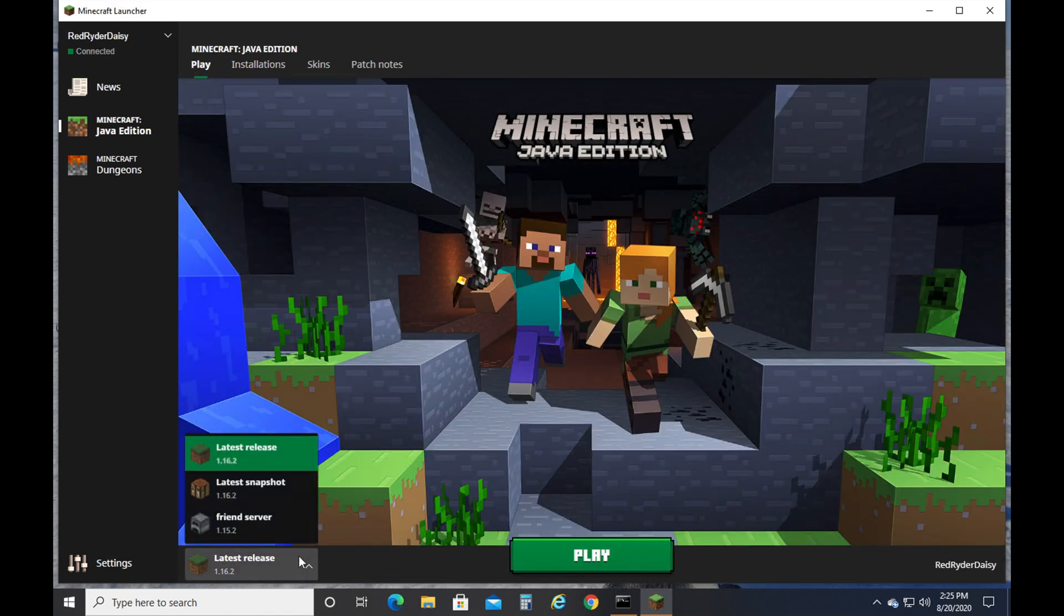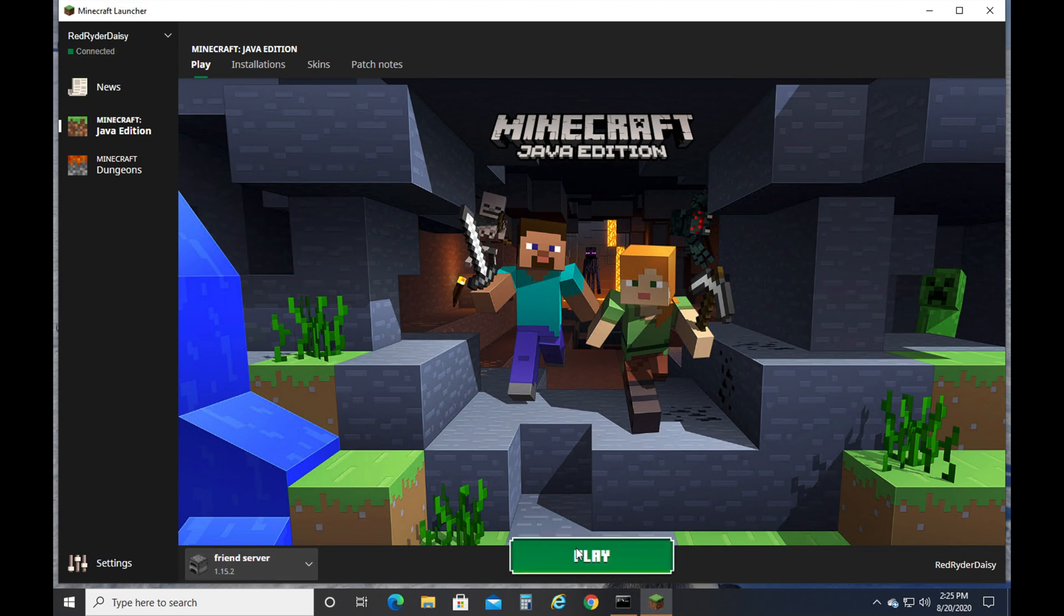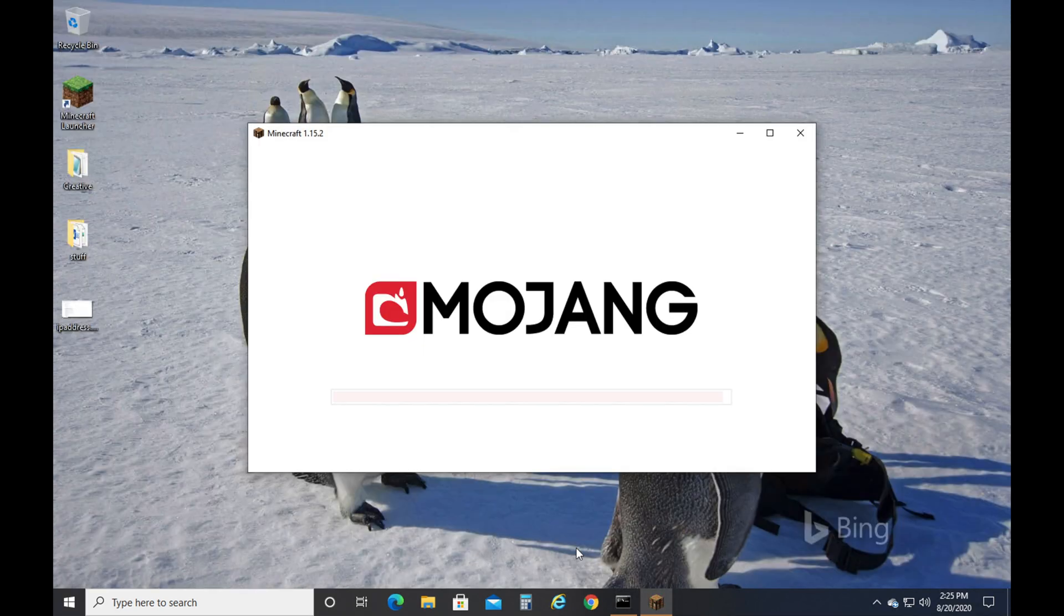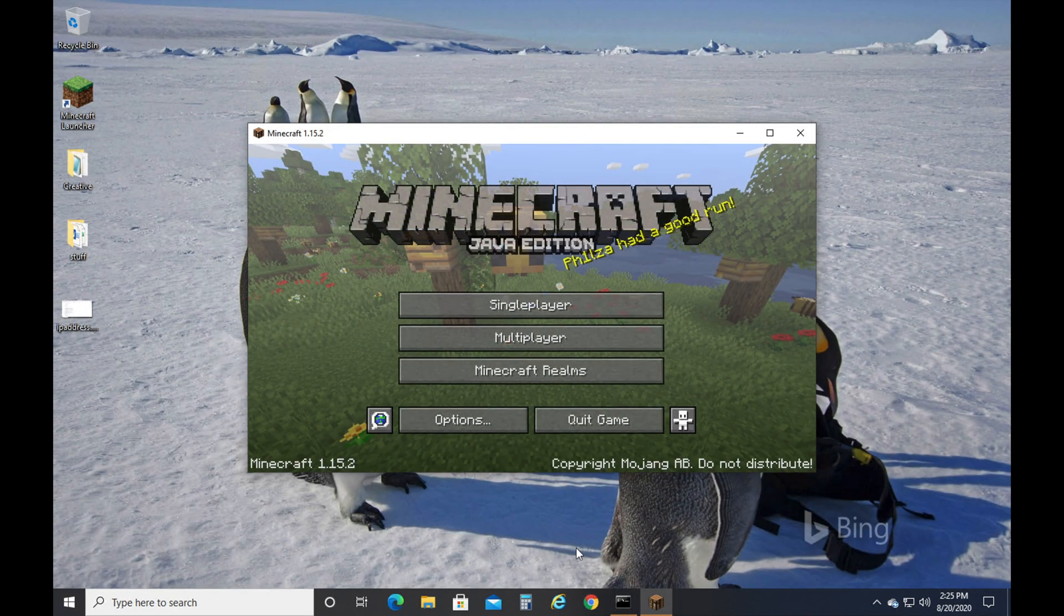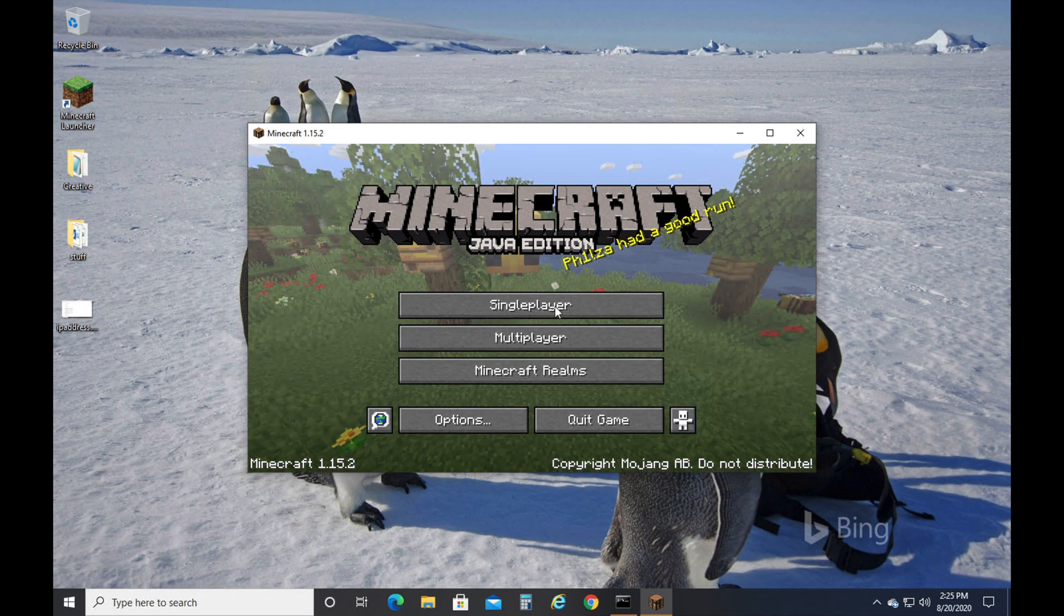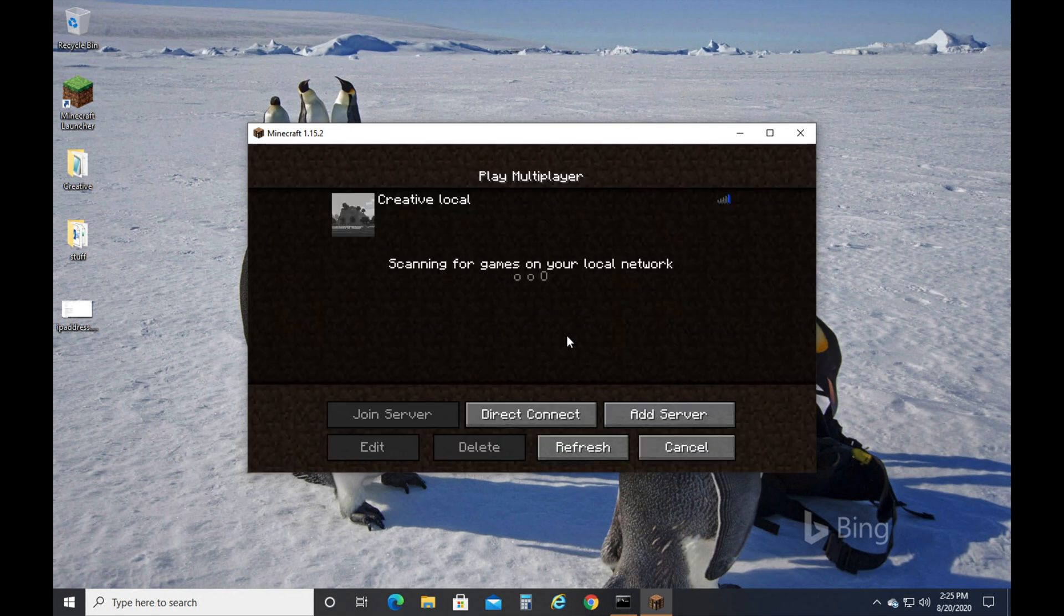I'm going to click play, go down here, select friend's server, then push play. Then you're going to click on multiplayer, and now I'm able to connect.